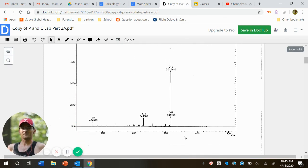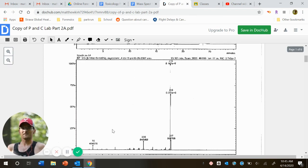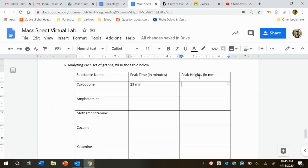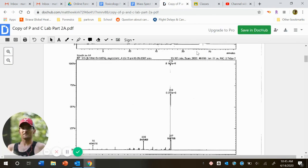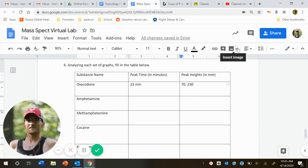And then as far as the peak heights for oxycodone. Okay, we have a number here, we have 70, it looks like 230. So I'm going to put those down. So we have a peak at 70, 230, and what, 315, 316, and 317. So I'd go 315, 316, 317.